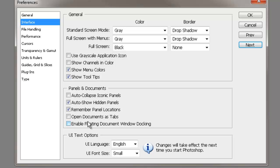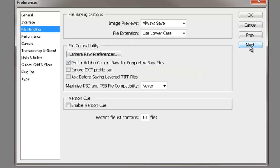On this screen right here, I just want you to uncheck these two boxes right here, the bottom two here, Open Documents as Tabs, and Enable Floating Document Window Docking. I've never liked those, so go ahead and uncheck those bad boys, and then go ahead and press Next.